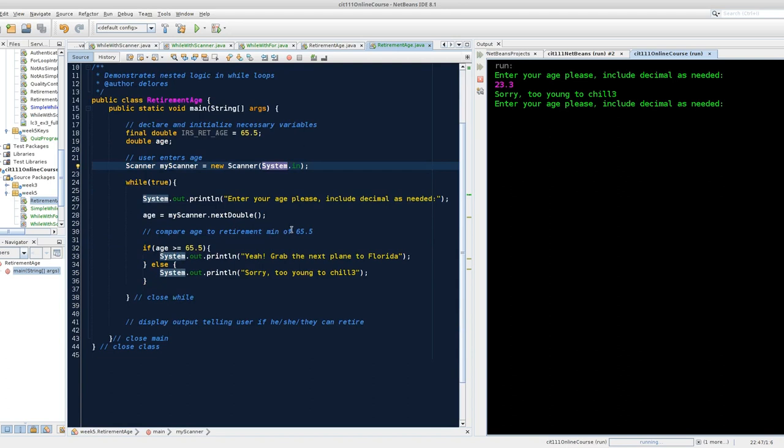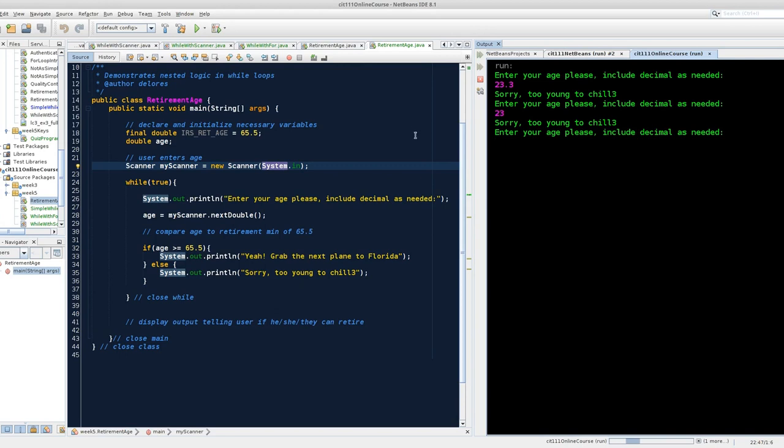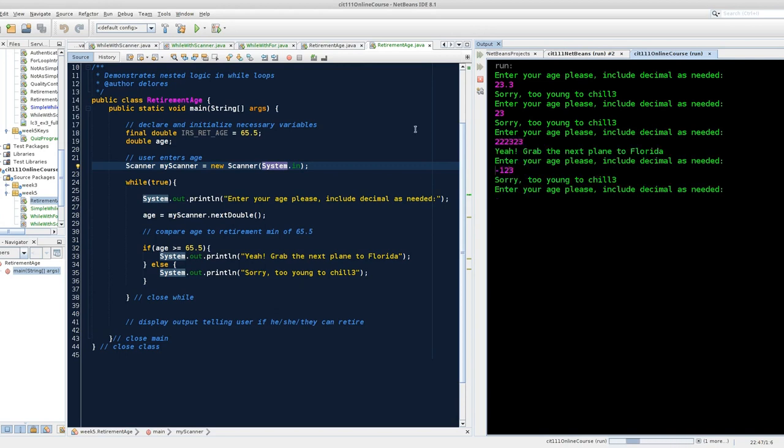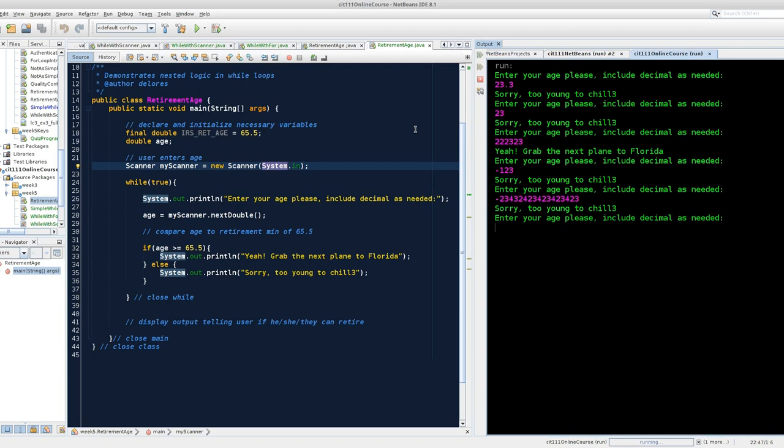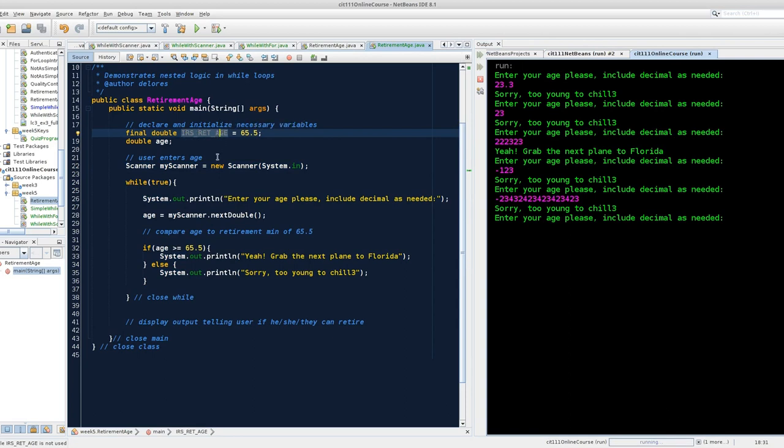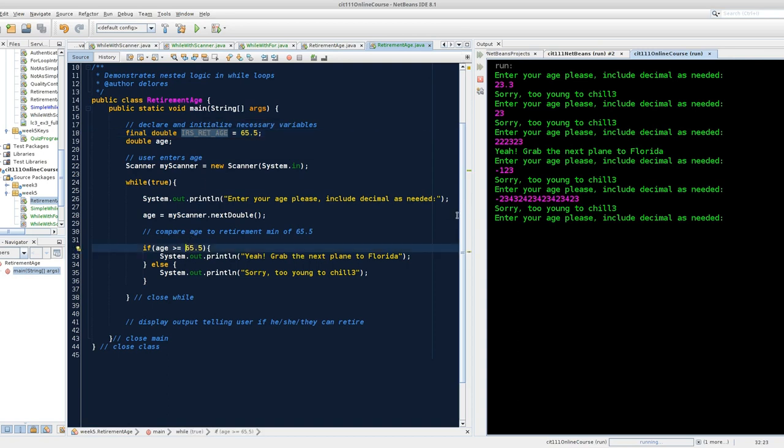We've got some things to clean up. This is an infinite loop. And I can do this forever and ever. What if I enter a negative number? It treats that as too young. That's good. We always want to try these edge cases. What about a really big negative number? Good. Still working. You'll notice that my IRS retirement age final constant is grayed out. And if I hover over it, I get a tip that says variable IRS RET age is not used. Well, it wasn't used because I made the mistake of hard coding the 65.5.